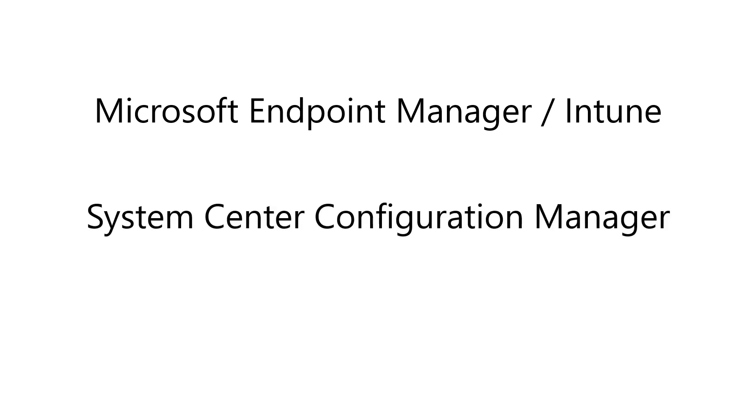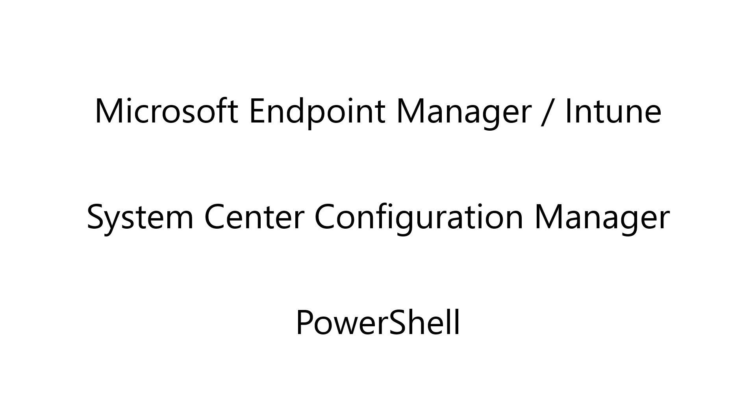For example, you could use System Center Configuration Manager or SCCM. Using SCCM, you would create a PowerShell script and an XML configuration file, and you would package that and deliver it to your endpoints accordingly. Finally, you could just use PowerShell natively to install an XML configuration file locally.